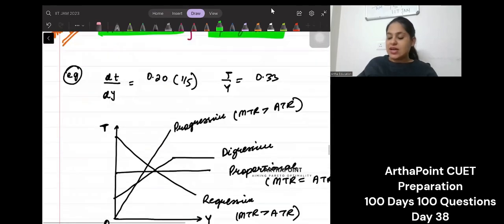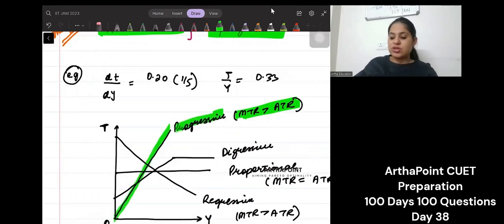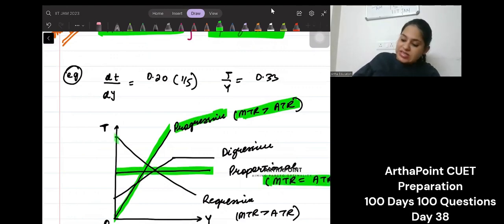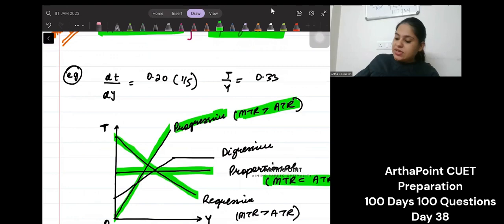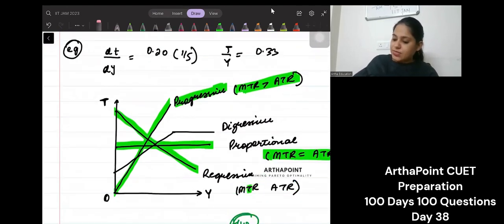Let me show you this. When MTR is greater than ATR, the tax is progressive. Proportional is when ATR and MTR are equal. Regressive is when MTR is less than ATR.